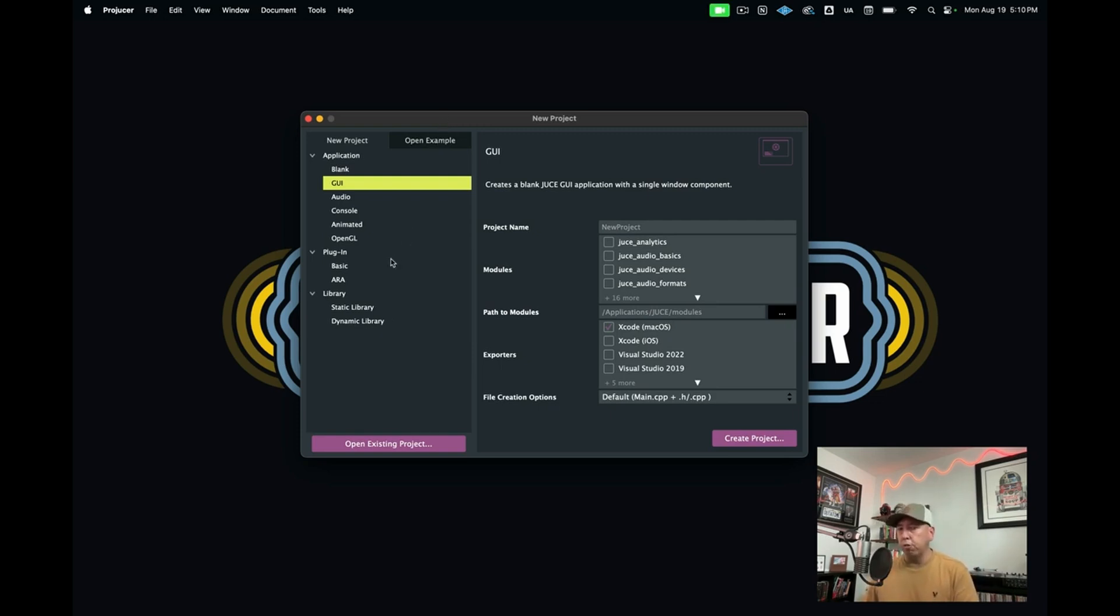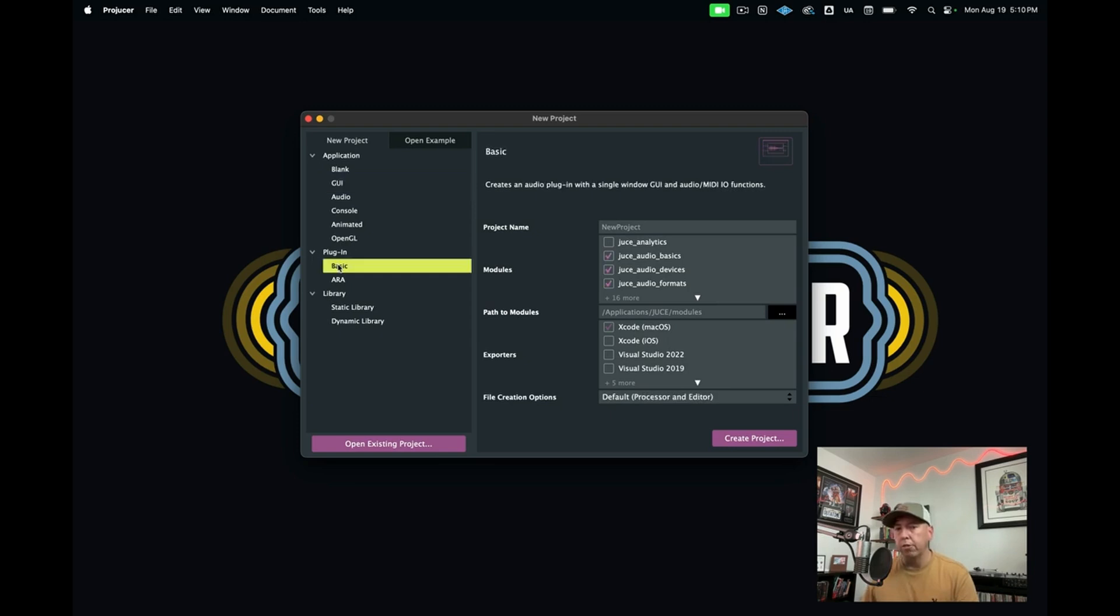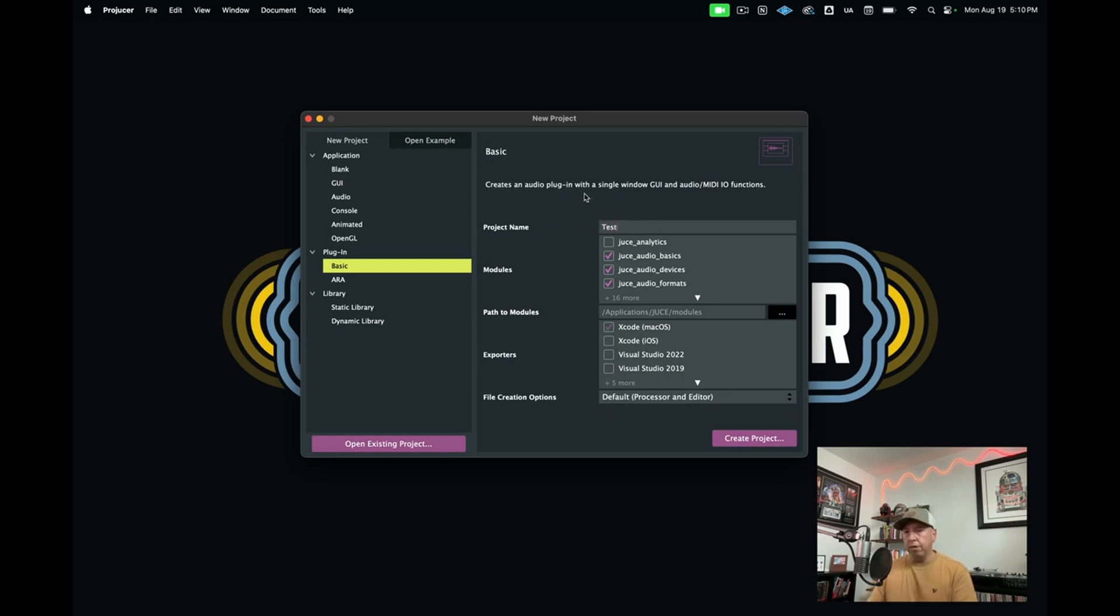What we're going to do is create a plugin project. If you go down here to the section called plugin and go to basic, then I'm just going to click on that. And now I just need to give my project a name. So I will just call this test plugin.